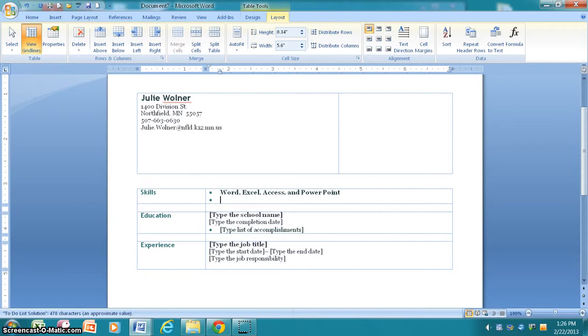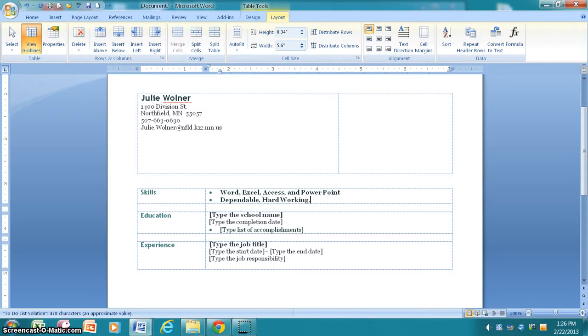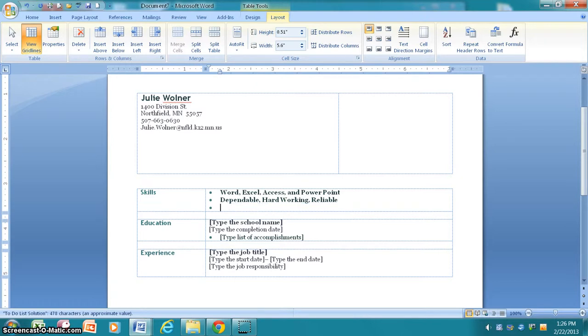Next, I want you to tell me three things about yourself that describe your personality. For example, are you dependable, hardworking, and reliable? You can come up with any three terms that describe you.